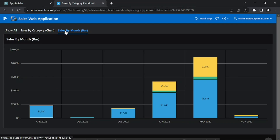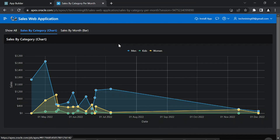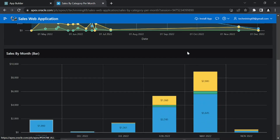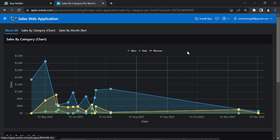Except the show all tab, if you click any of the other two tabs, the page shows only the chosen region. If you click the show all tab, the page displays all the regions.